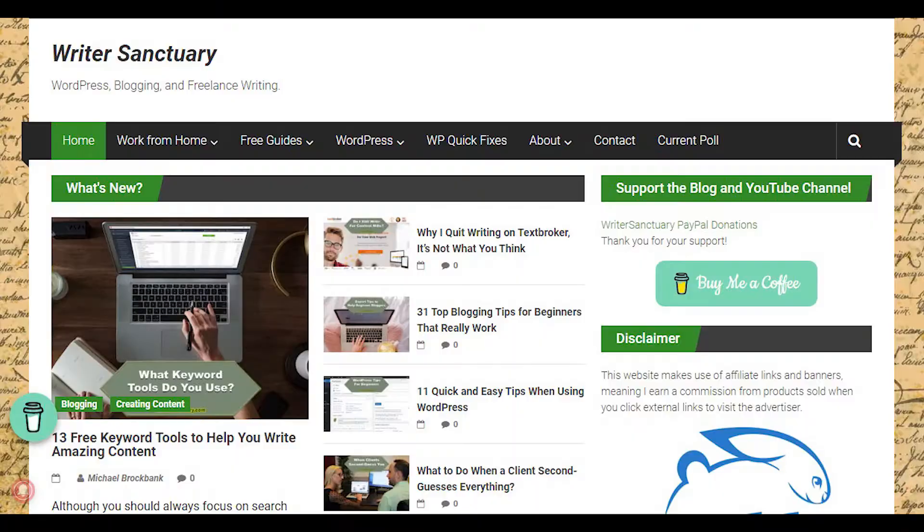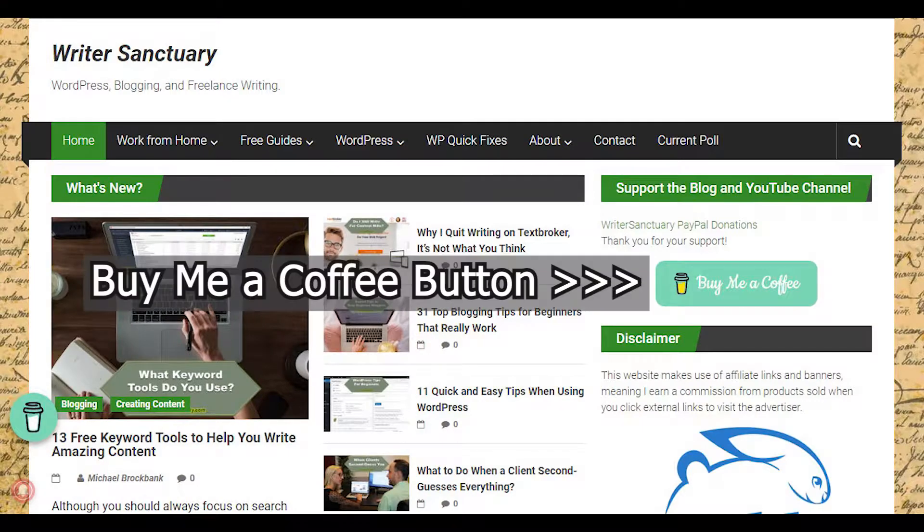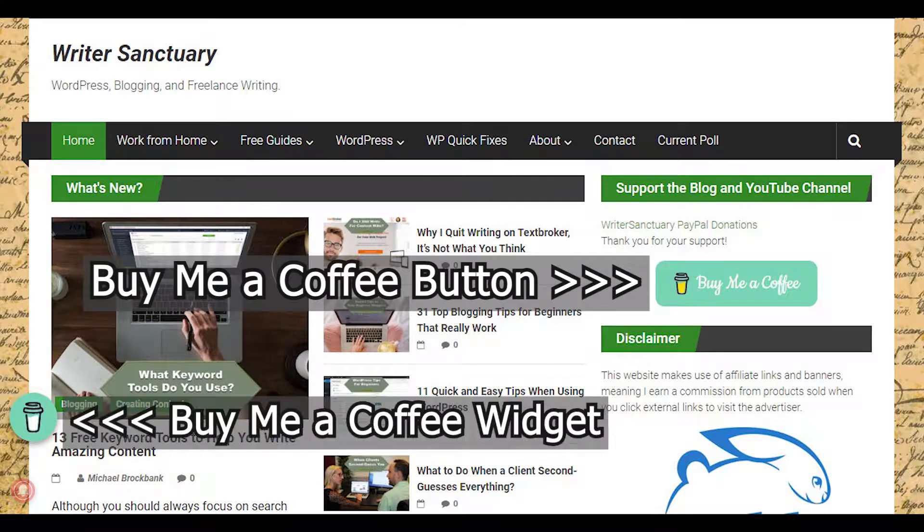BuyMeACoffee has a lot of flexibility when it comes to alternatives like Patreon. It's relatively easy to add BuyMeACoffee to your WordPress website through its plugin. When you do so, this can inspire people who visit to support you as a creator. In fact, most of my income from supporters has come from the website's button and its widget.